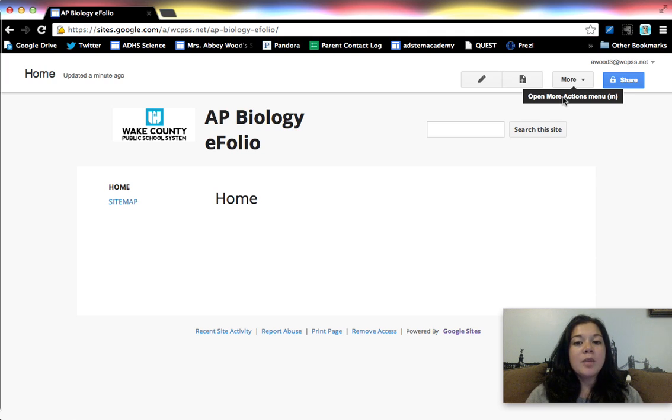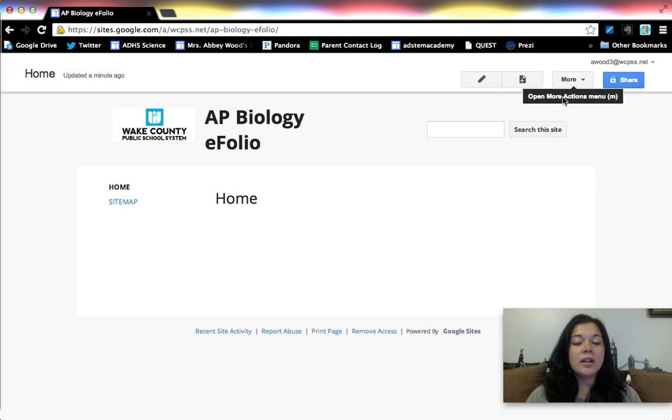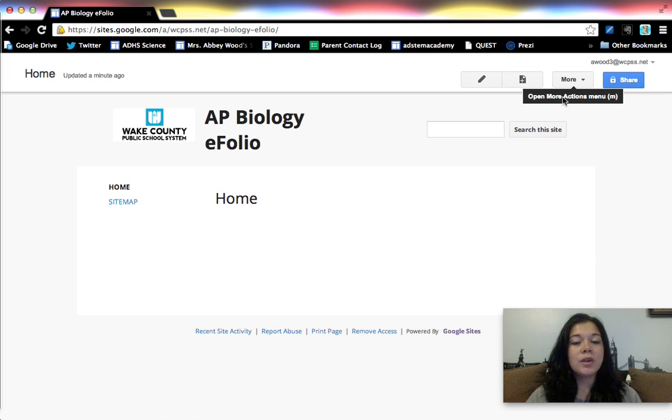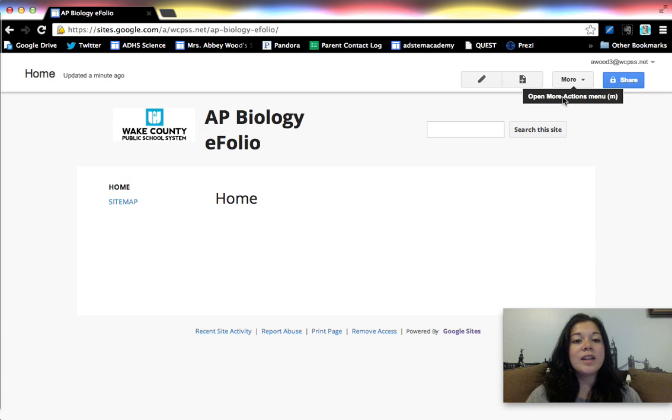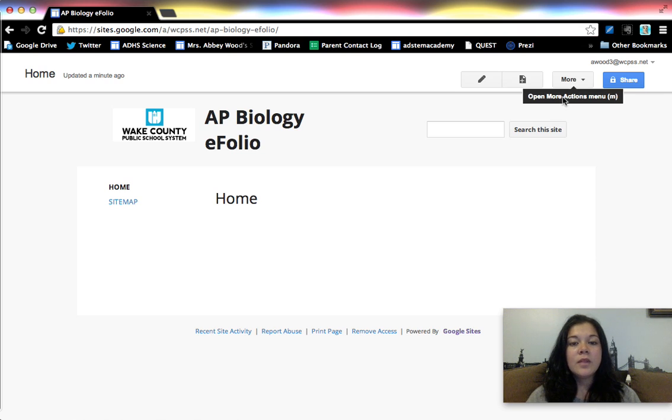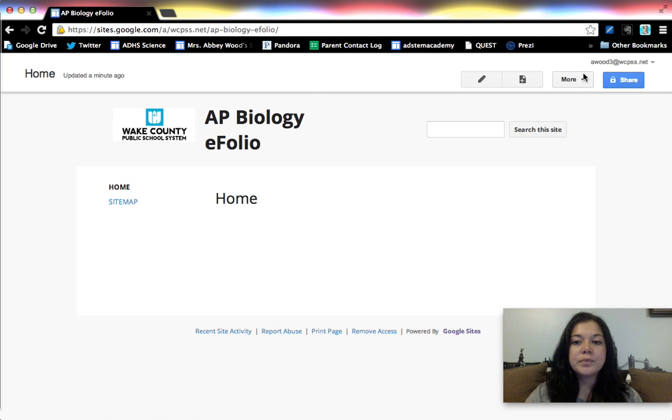So before we begin with a page template, think about what do you want them to include. For my purposes, I'm going to have them address essential questions for each unit. They're going to include an artifact, reflect on that artifact, and they're going to include some study tools like YouTube videos and other website tutorials that they found helpful. So that's basically what I'm going to include on this template.